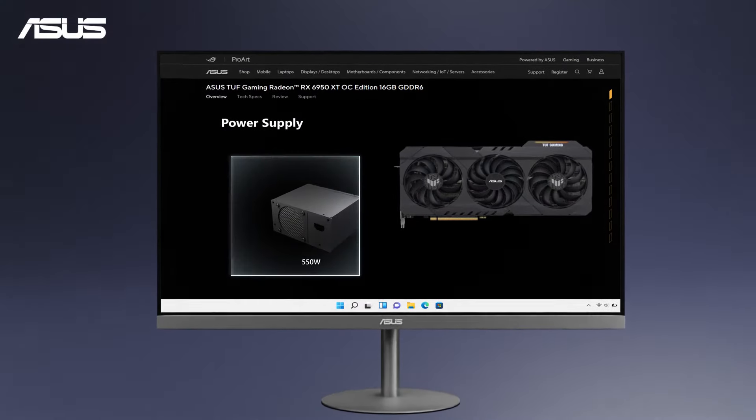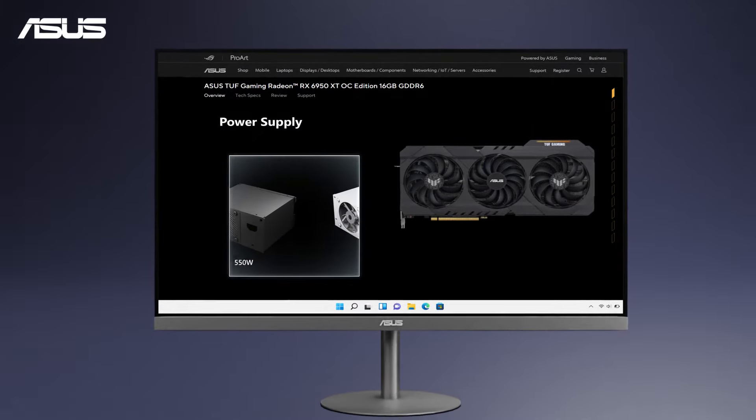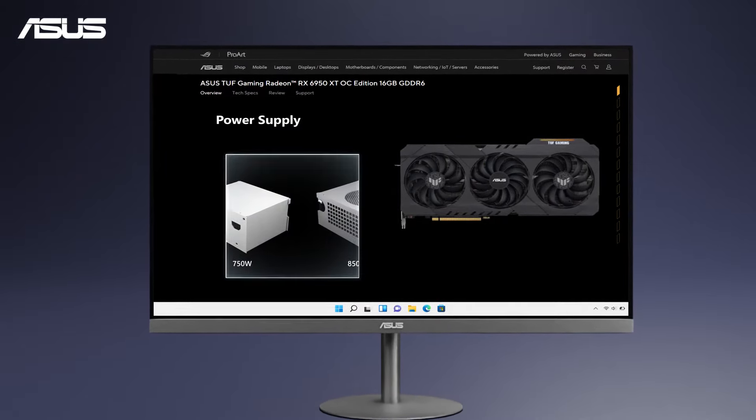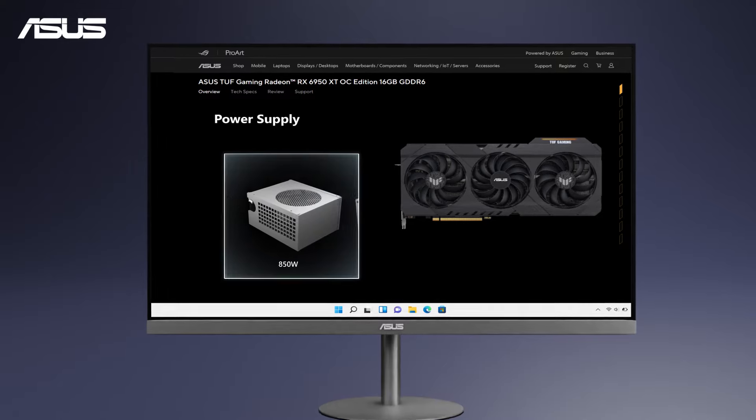In this video, we will show you how to select the suitable PSU for your new Discrete Graphics Card.